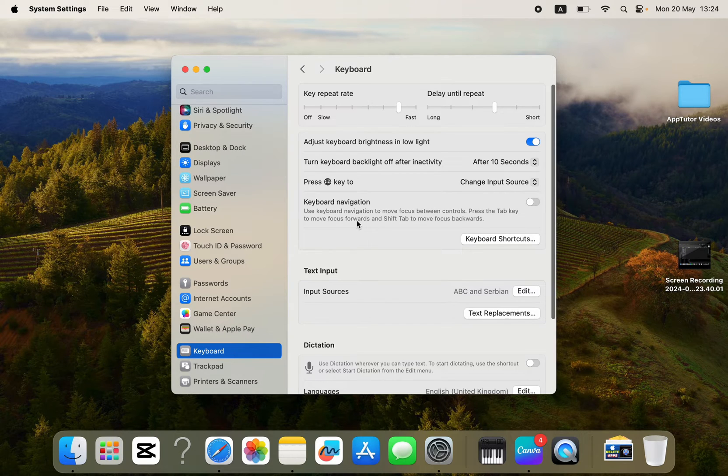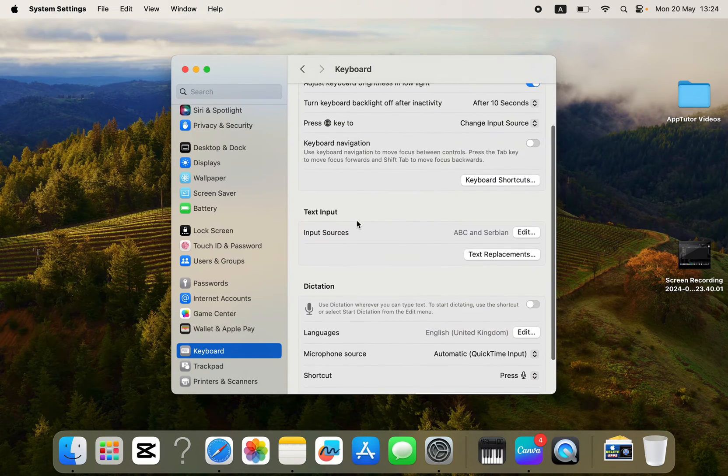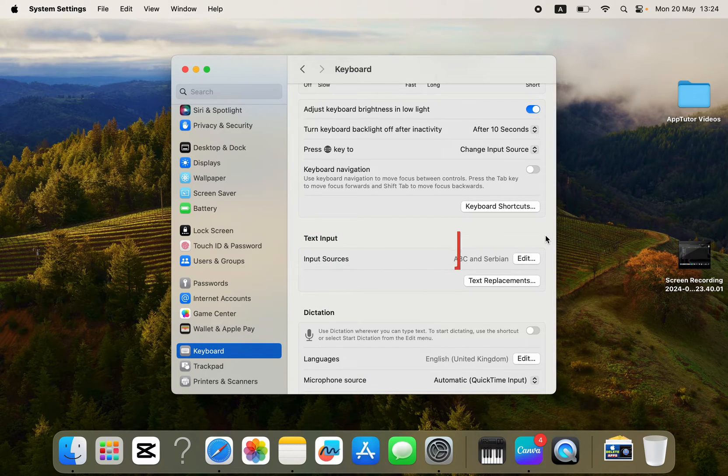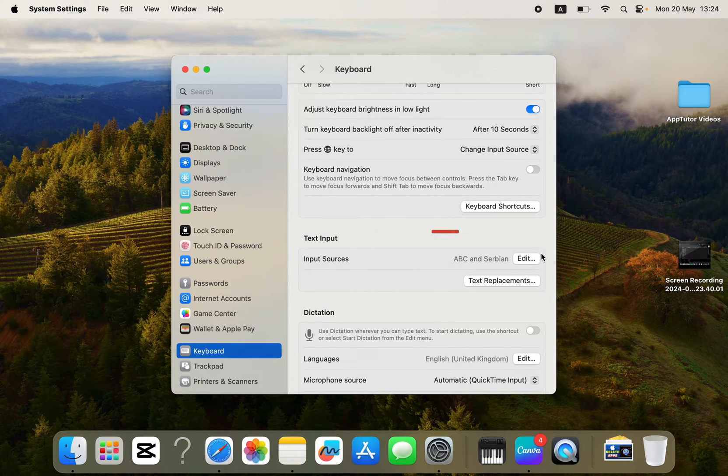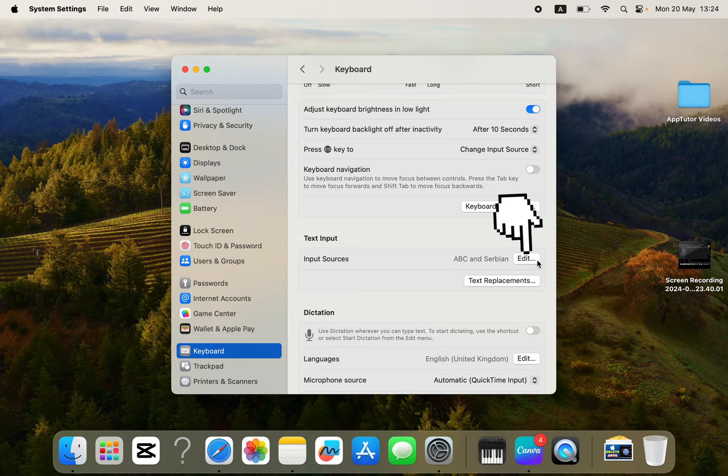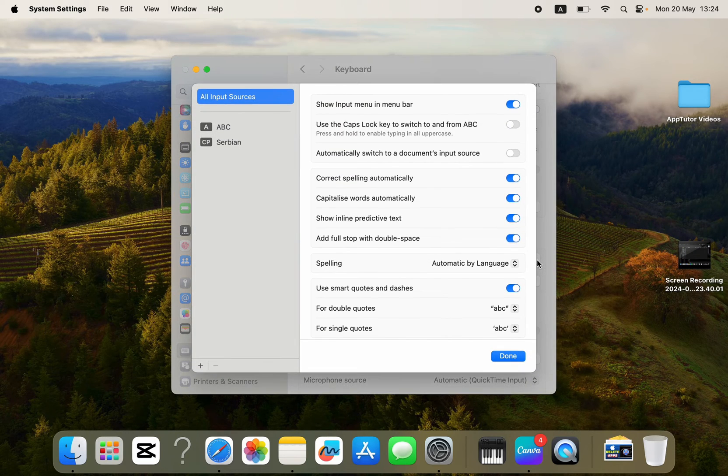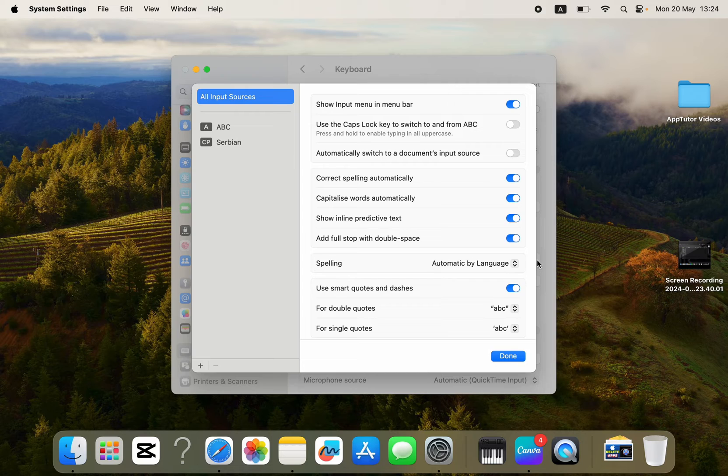We don't have the autocorrect option anywhere in here because it's hidden in another menu. You want to find the Input Sources option, and then click on the Edit button at the right side. That's going to open this window for us with some additional settings.